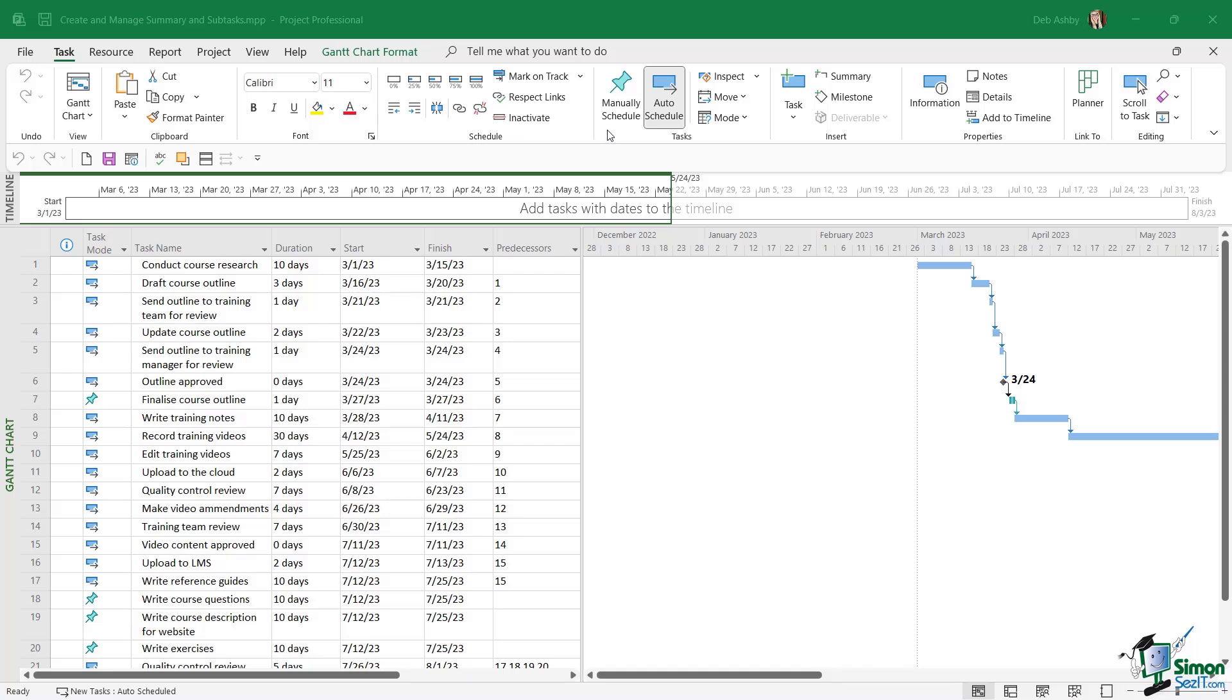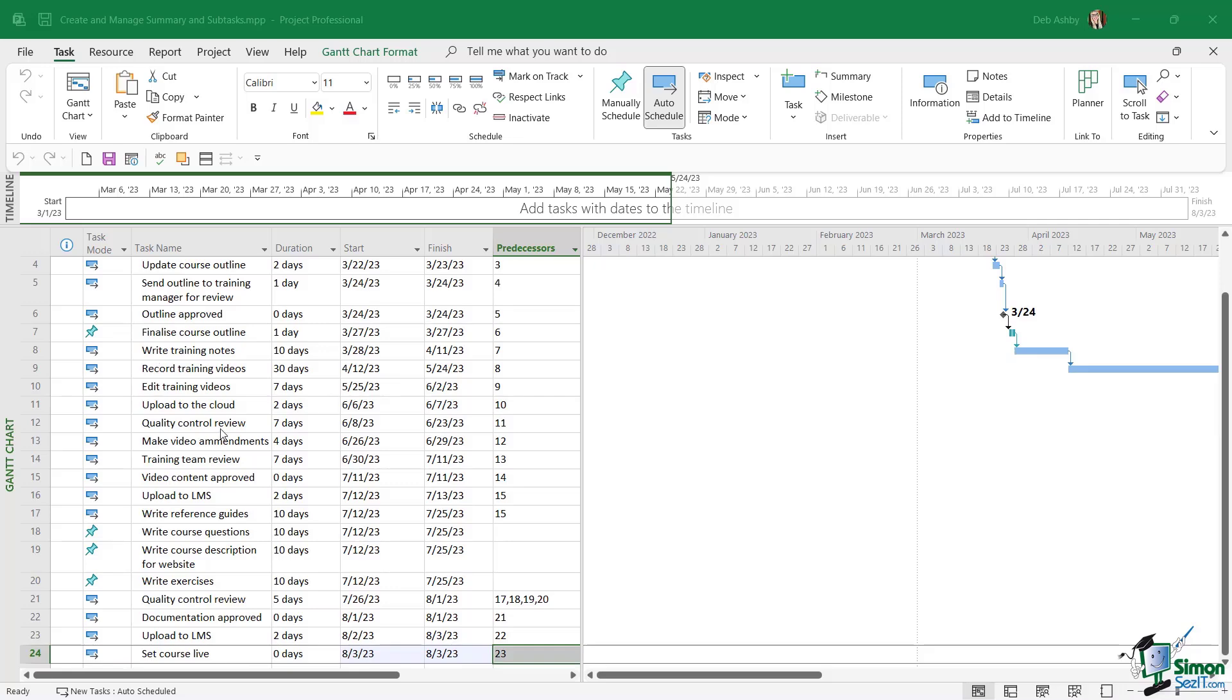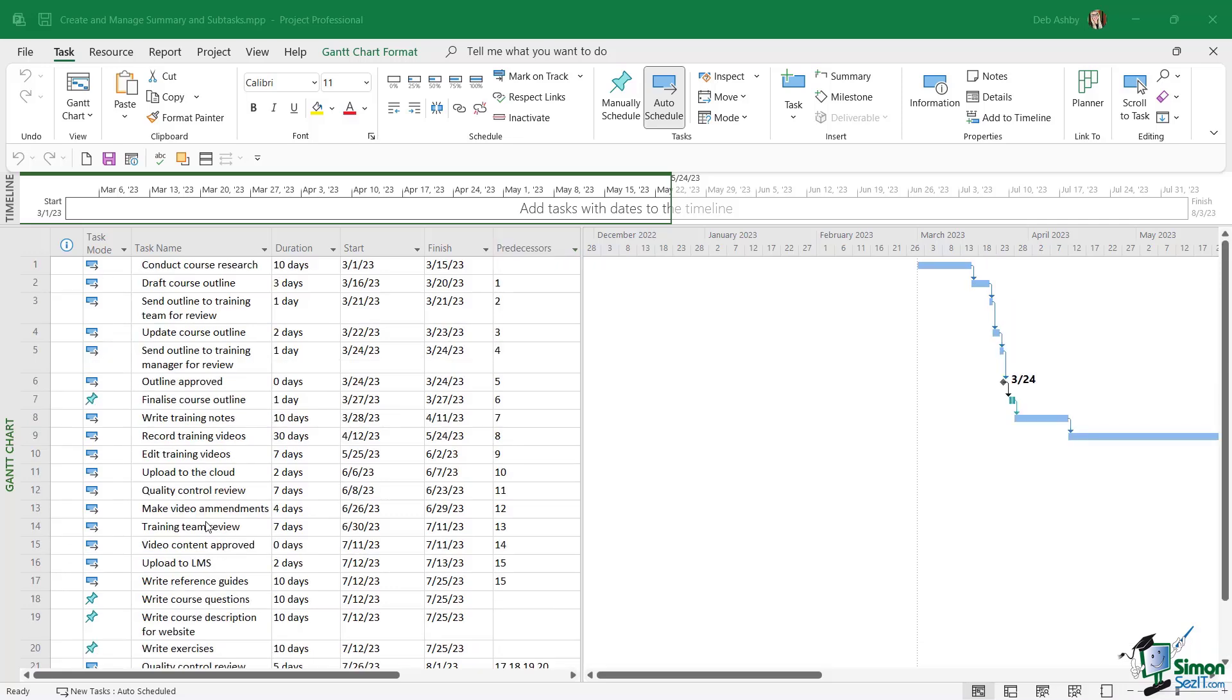Let's start out in this example by inserting some new summary tasks for existing tasks in our project. I've added a few more tasks in here. I've set the duration, start and finish times and if they have predecessors. You'll also see that we have a bit of a mixture of automatically scheduled and manually scheduled tasks. If I take a look at the different tasks that I have in this project, I might want to divide these up into more manageable sections.